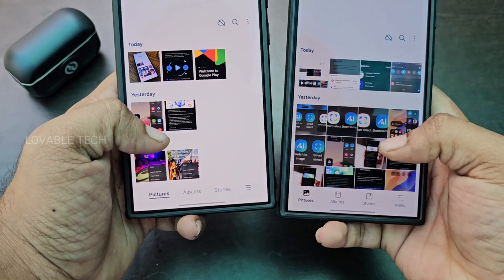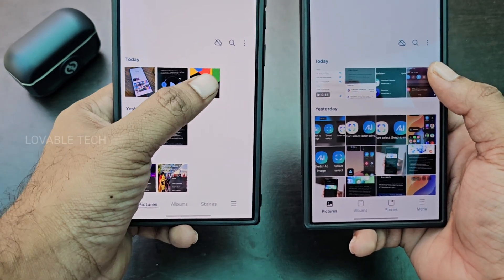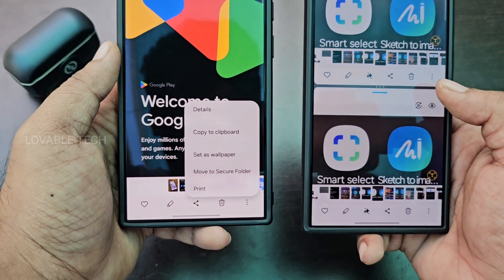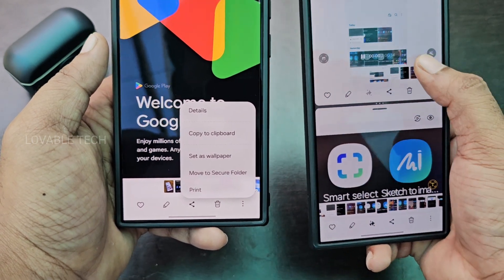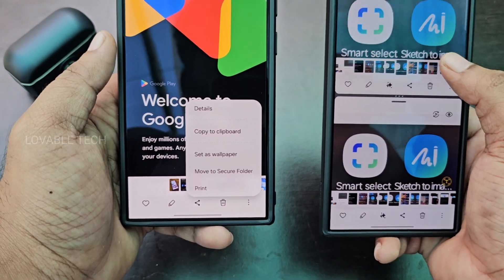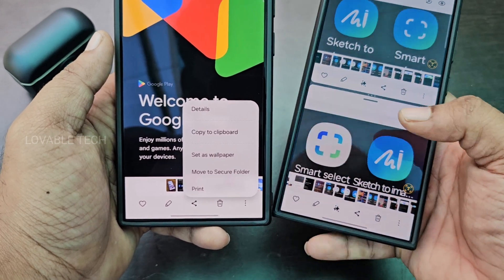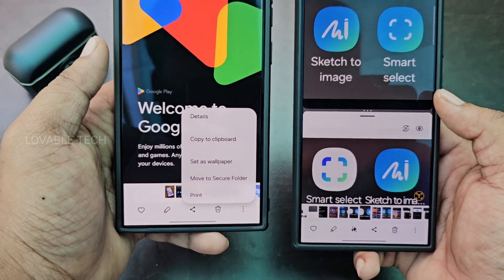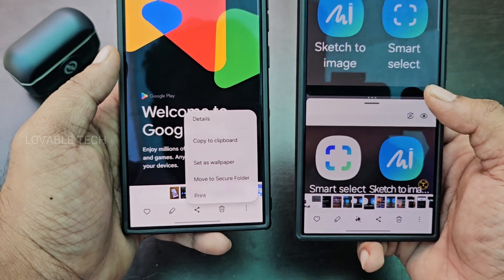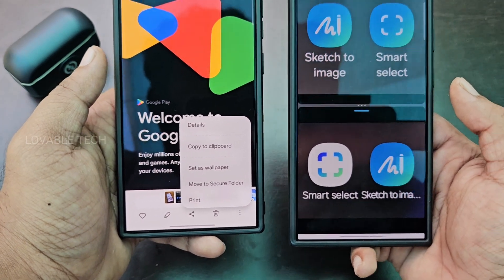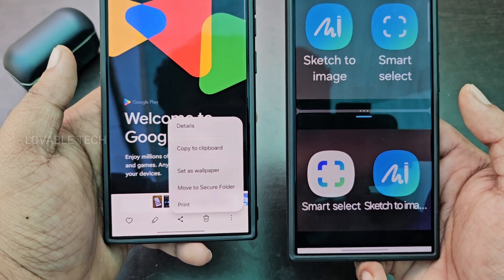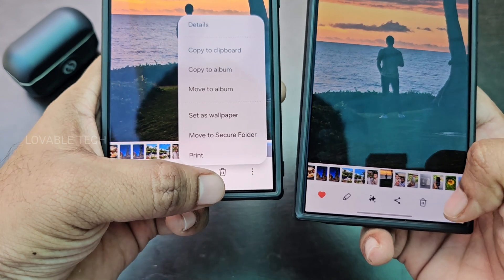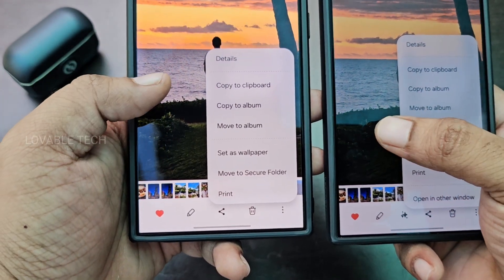Going back to Pictures to see what's new with Open in Other Window — there's an option to open in another window where you get two panels and can compare images from bottom to top. This is a useful new feature for comparing two images side by side, which was not available before.